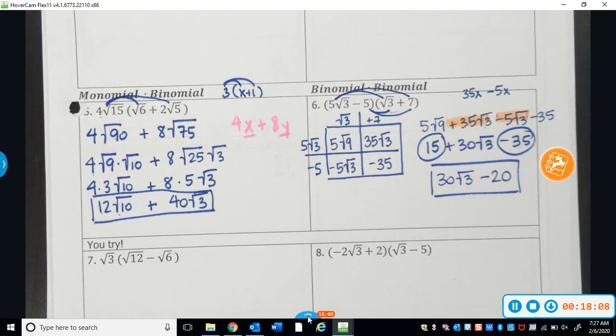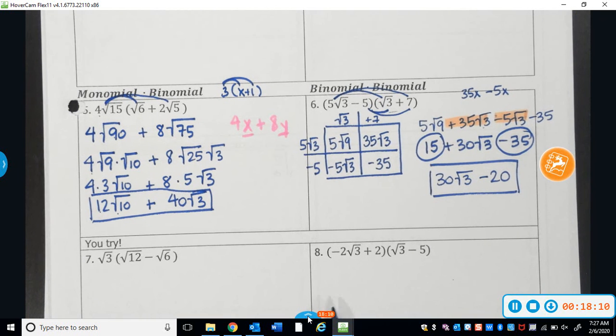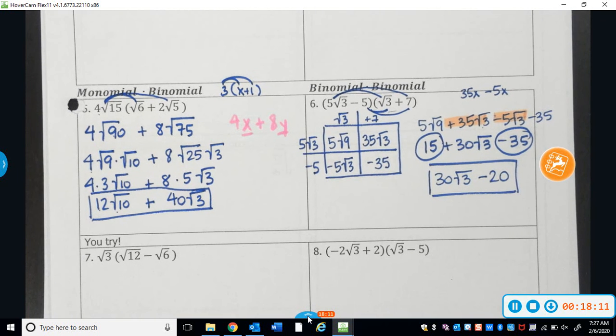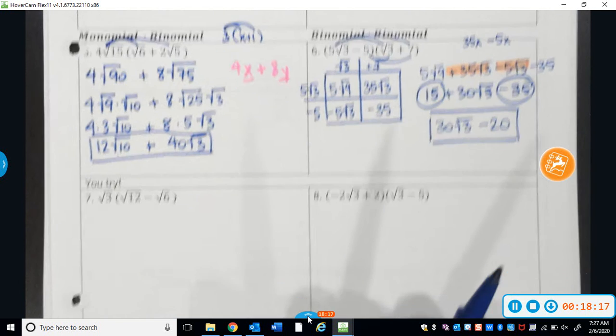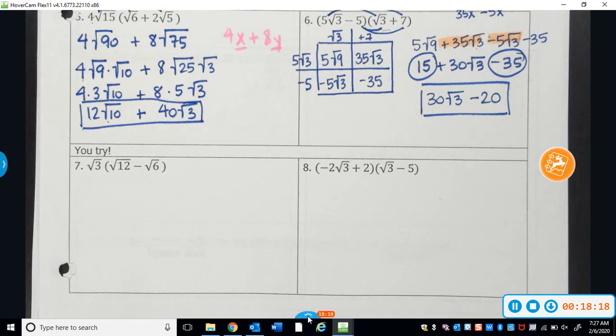Take a little bit of time to try these two problems. Pause the video if you need to, and then use the answer key that's going to come up to double check and see how you did.